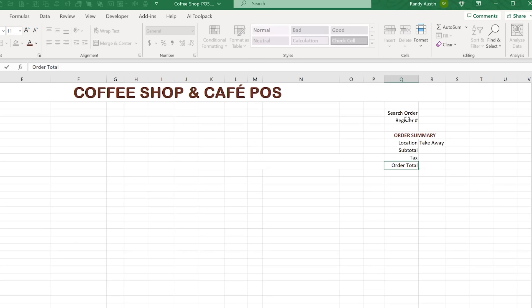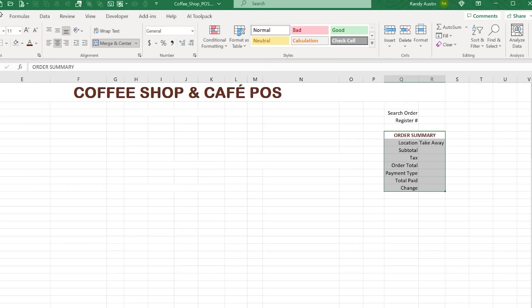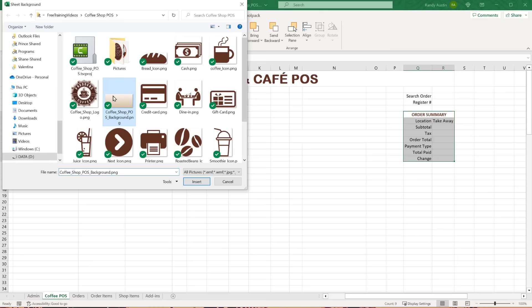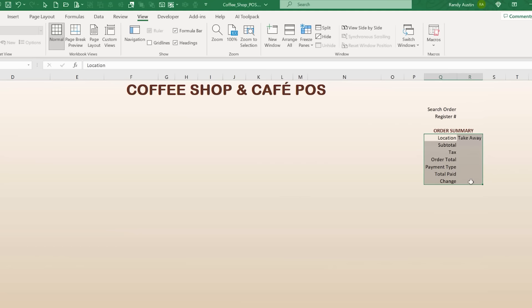After Order Total we'll add Payment Type, Total Paid, and Change — which is calculated from what the customer pays. Then I'll add a background image via Page Layout > Background, selecting the background I created earlier. We'll turn off gridlines under View, and apply a consistent brown border color using Ctrl+1 — a solid line all the way around with dotted lines in the middle for the summary area.